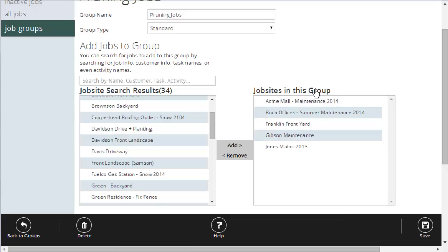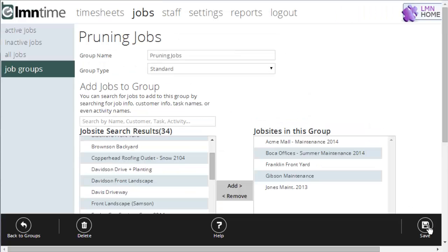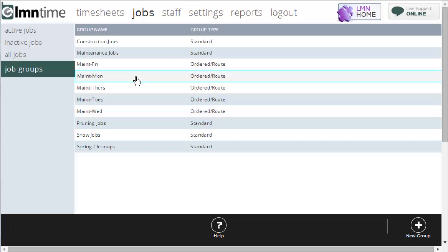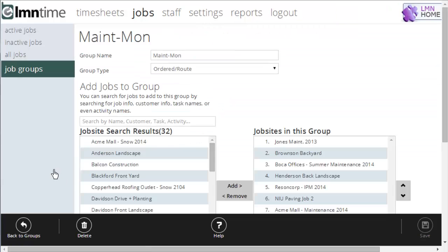There's no specific order to this group because it's a standard group. When I'm done, click save and I've saved it. I can also delete a group here by clicking the trash can and hitting delete. If I want to go back to my list of groups, I'll show you an example of an ordered or route group — for example, open Maintenance Monday.